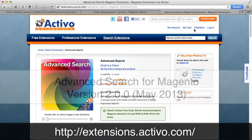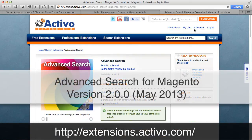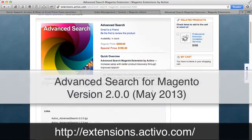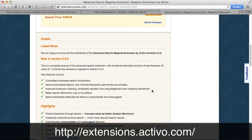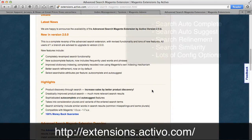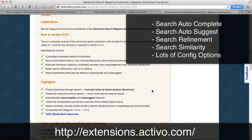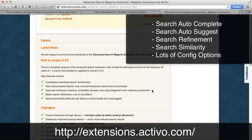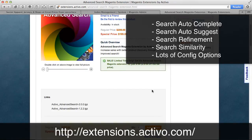Hi, today I'm going to show you our newest advanced search Magento extension. It's version 2.0, completely rewritten from the ground up. It has a few great new features. One of them is the auto-complete, the auto-suggest and search refinement.